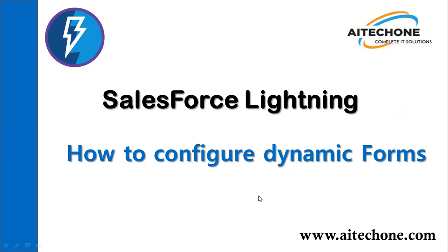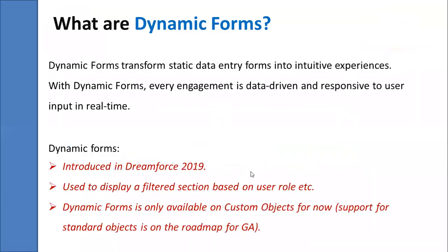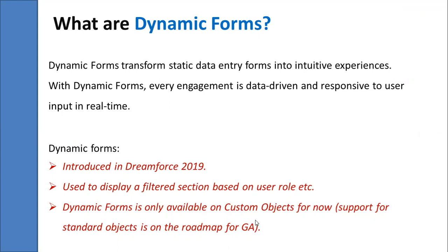So let's try to figure out what exactly dynamic forms are. Basically, dynamic forms was announced in Dreamforce 2019 as one of the features in user interface enhancement in the admin and Lightning keynotes. Dynamic forms help to transform static data into intuitive experiences. Using dynamic forms, every engagement is data driven and responsive to user input in real time.